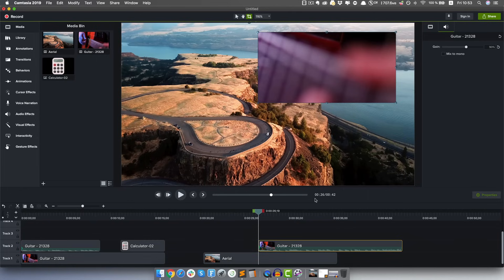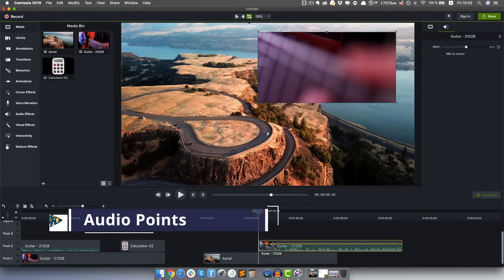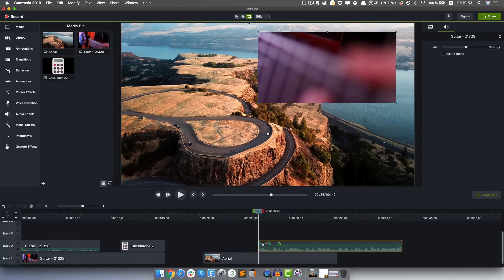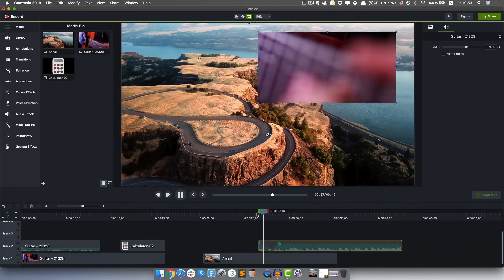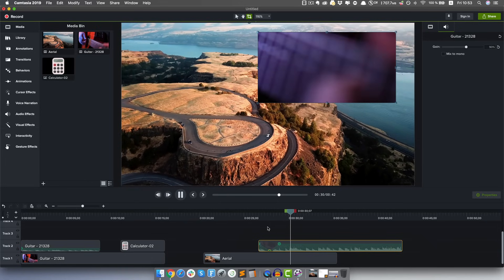One cool thing about audio properties is you can control volume over time by adding keyframes. Double-click to add a couple of points - so now for example you can drag the volume all the way down and then it goes back to 100%. You can use this to create a fade in at the start of the track, and at the end add another point, drop it to 0%, for a nice fade out of the music.